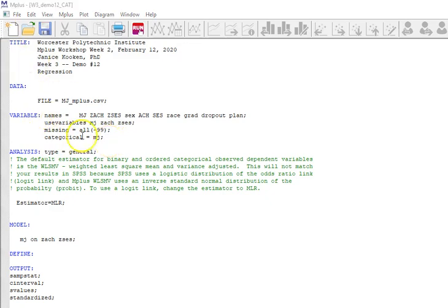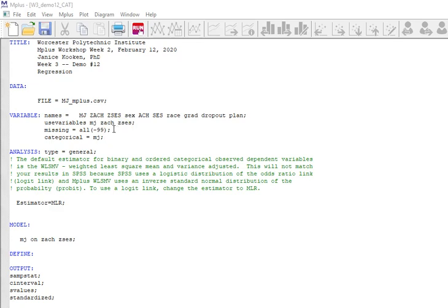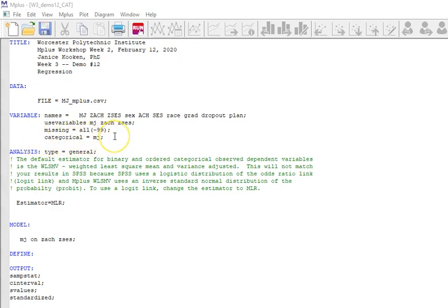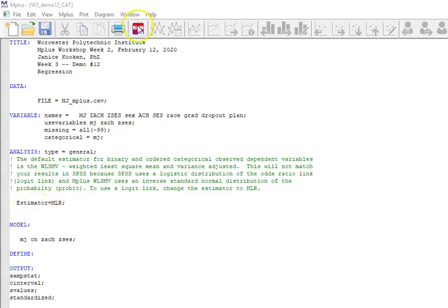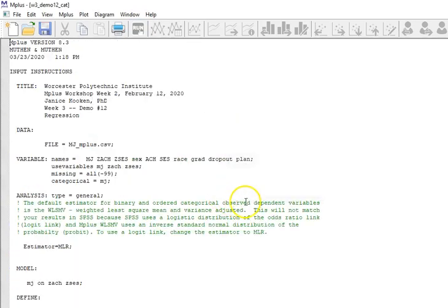Now something that's, you either have to make a note of it, memorize it or something, but this is a little tricky. And that is that nominal in Mplus is equal to multinomial in SPSS. And categorical in Mplus is equivalent to ordinal in SPSS. So I'm this time selecting categorical equals M-J. And so I'm running this to be similar to an ordinal regression in SPSS.